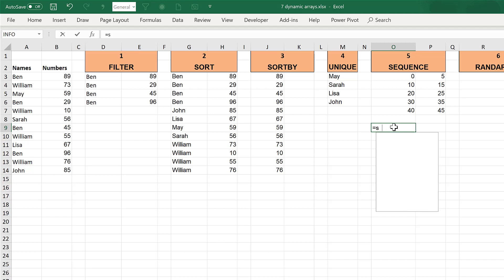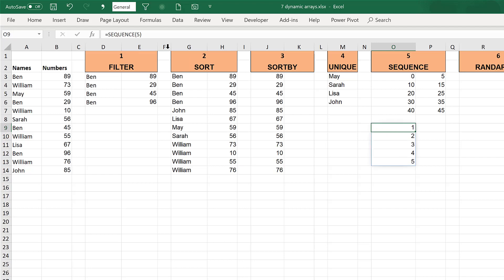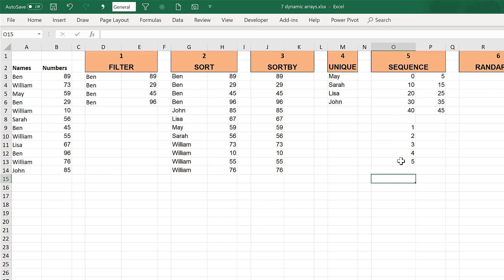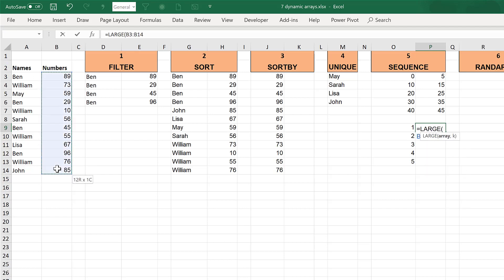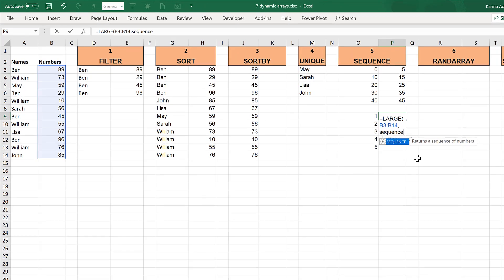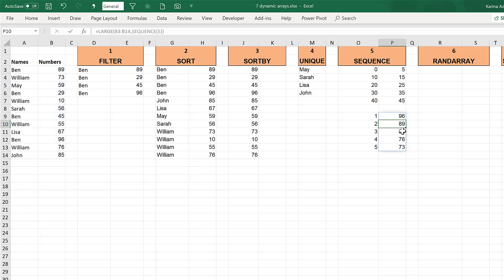SEQUENCE can also be used by putting just one number inside the formula, in which case it assumes you want to start at 1 and increase by 1 each time until you reach that number — so in my case it goes from 1 to 5. An example of when you'd use SEQUENCE is when searching for the 5 largest numbers in a range: you can use SEQUENCE as the k term in LARGE, putting SEQUENCE(5), and it finds the 5 largest numbers.